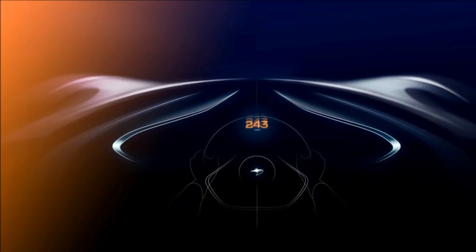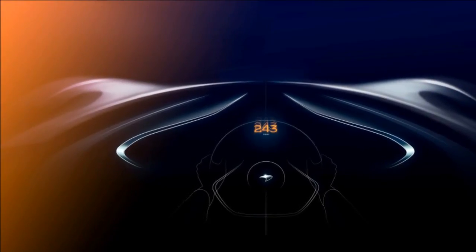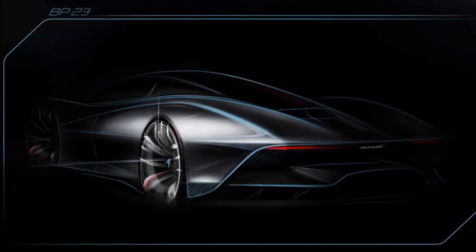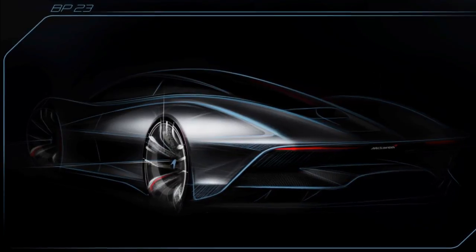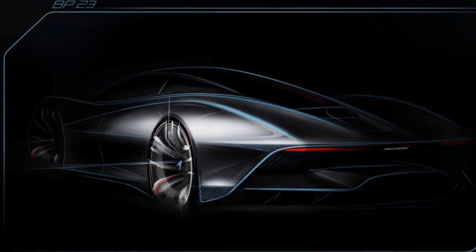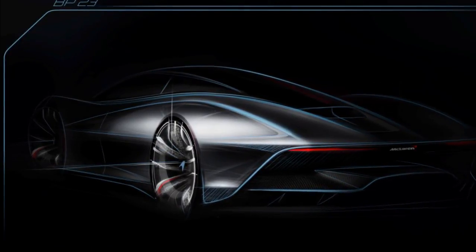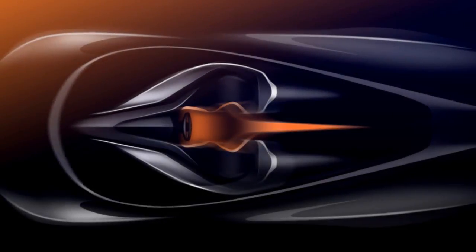The BP23 will hit the highest top speed of any McLaren yet. It will feature nods to the original McLaren F1 in several ways, including the center-mounted driver seat flanked by passenger seats.